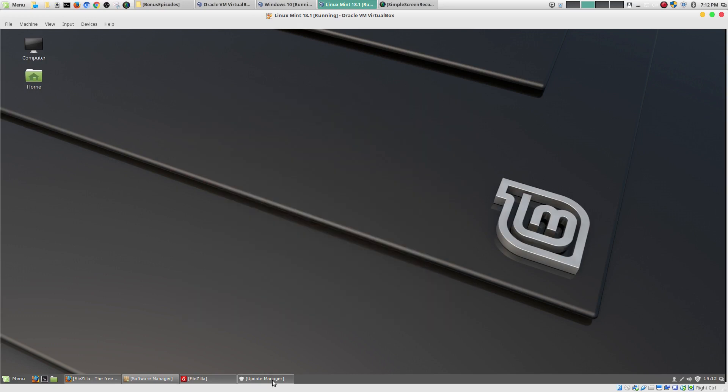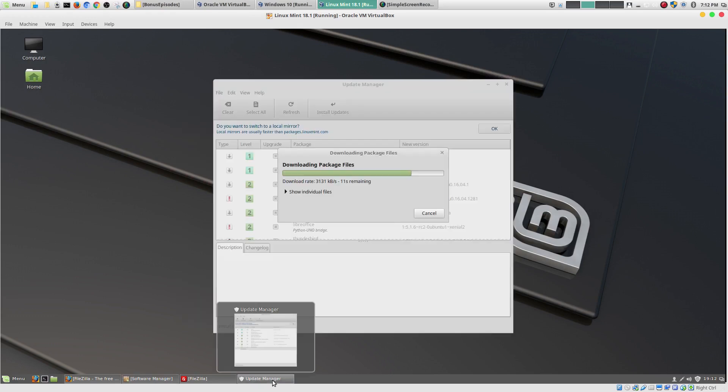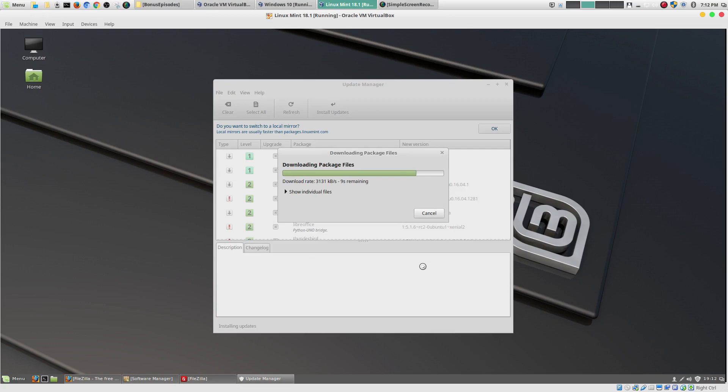So let's go back here. And it's almost done here. So once this is done. The updates are done. And as you see. I won't have to restart my computer. Unless it was something like kernel updates which doesn't happen very often.